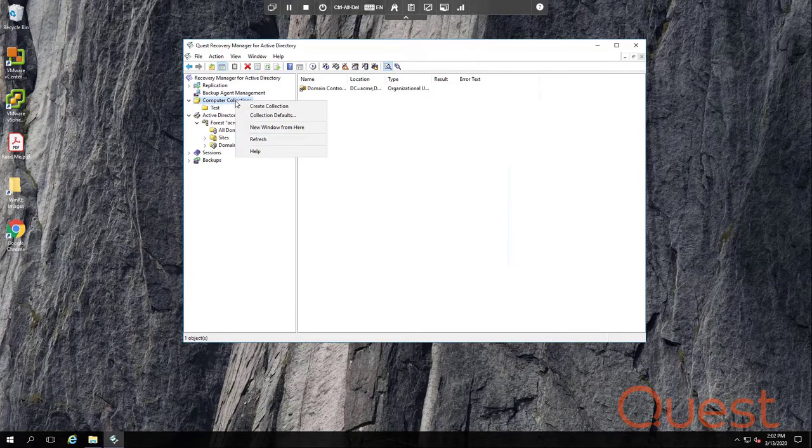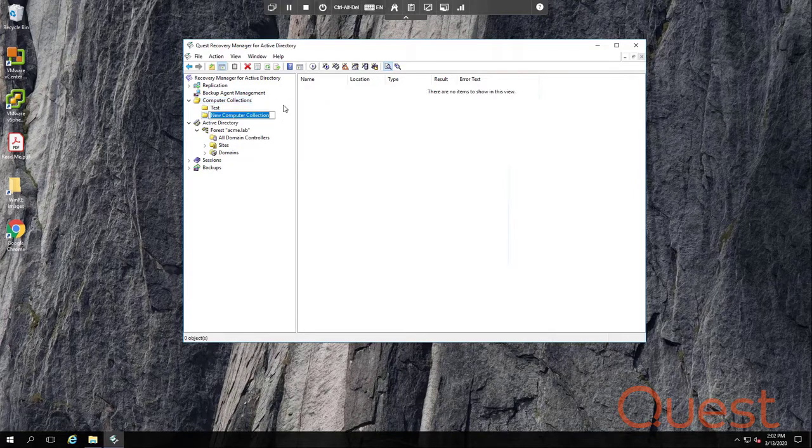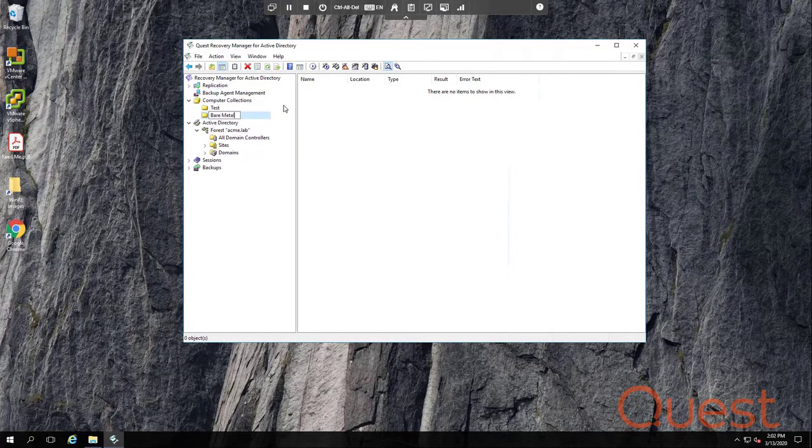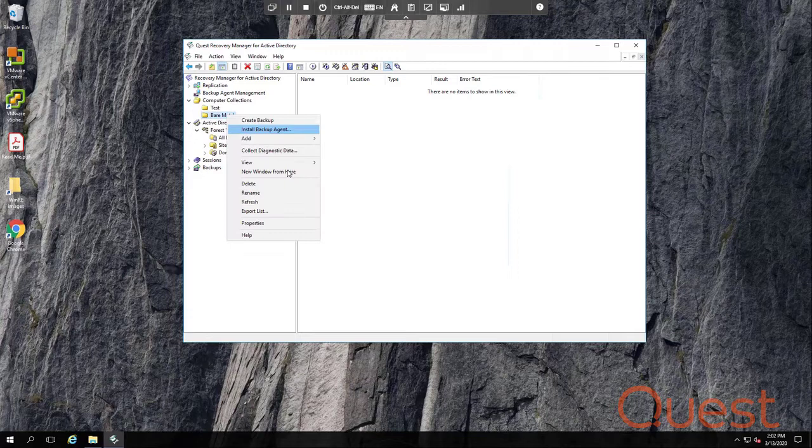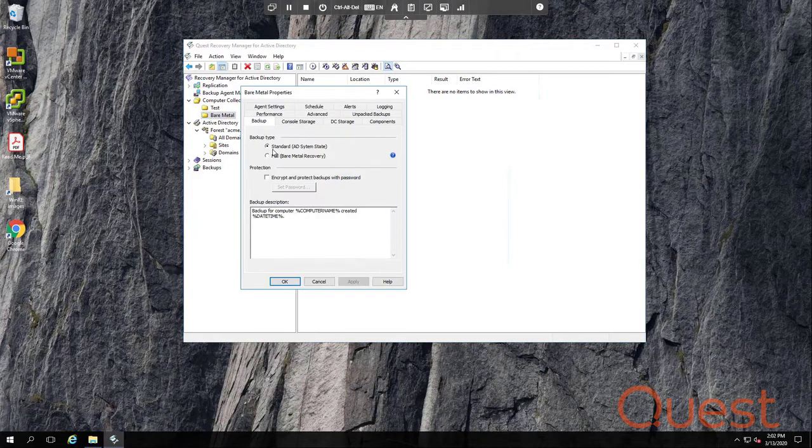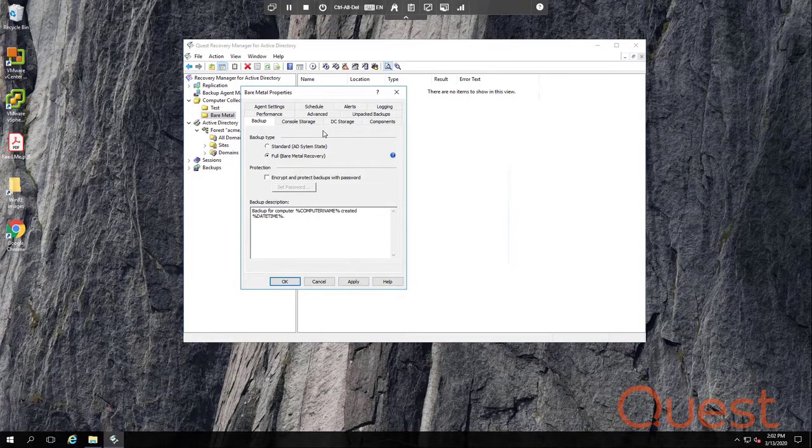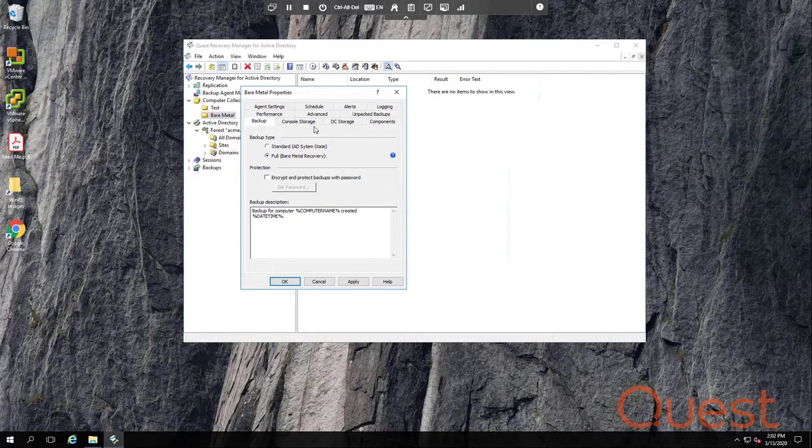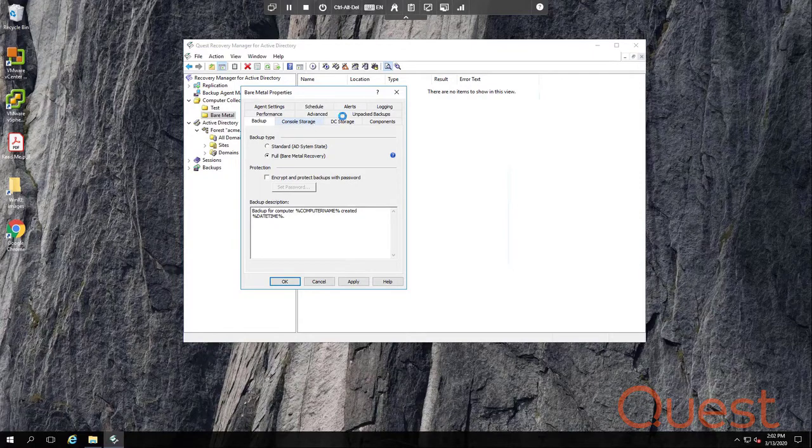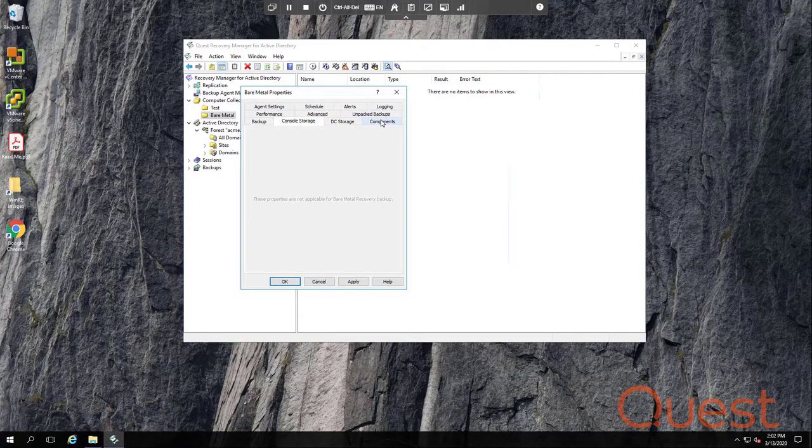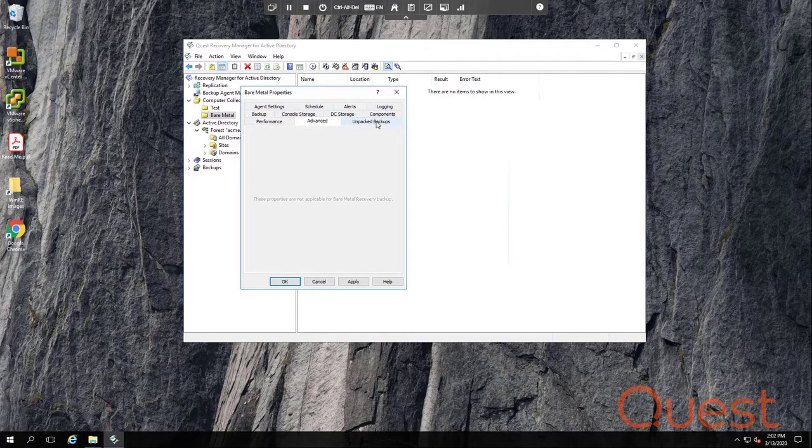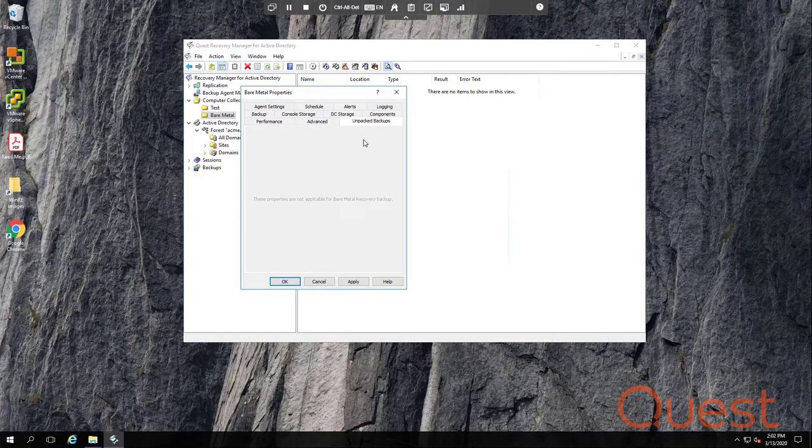Let's go back and discuss bare-metal backups. One moment while I create a new collection. When you select this option, several of the tabs in the properties of the collection are disabled. This includes console storage, components, advanced, and unpacked backups.